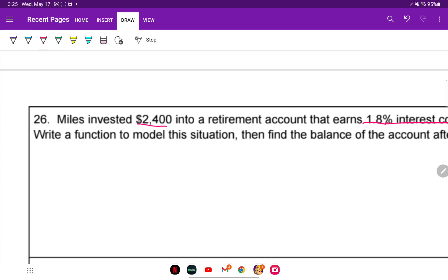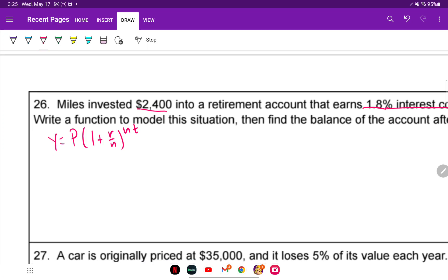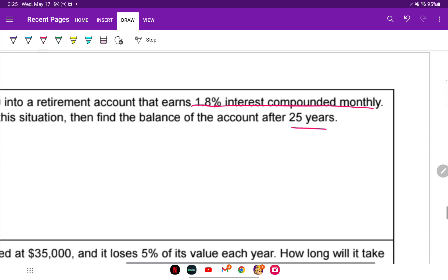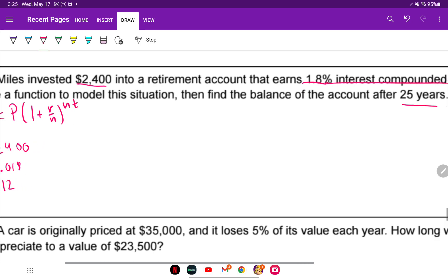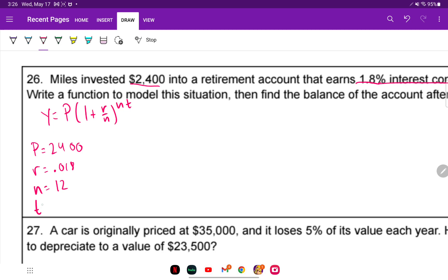Our principal amount is $2,400. Our rate is 1.8%, which is 0.018. N — the number of times compounded per year — is 12 for monthly. And T is 25 years for finding the balance.